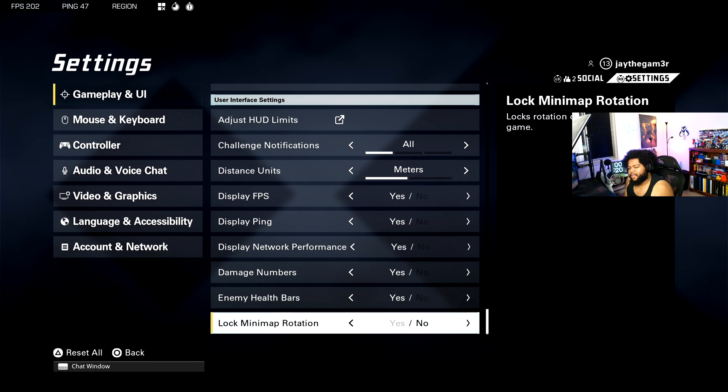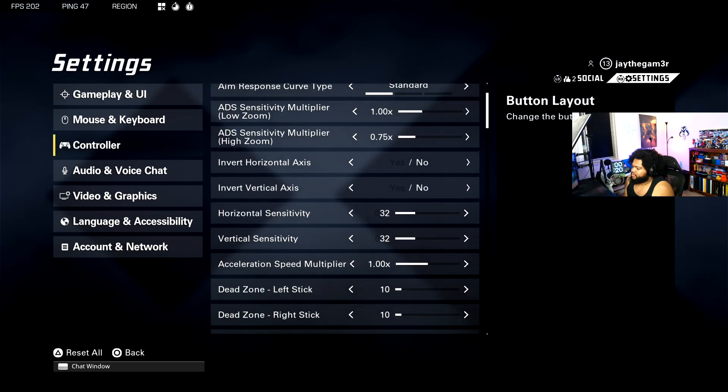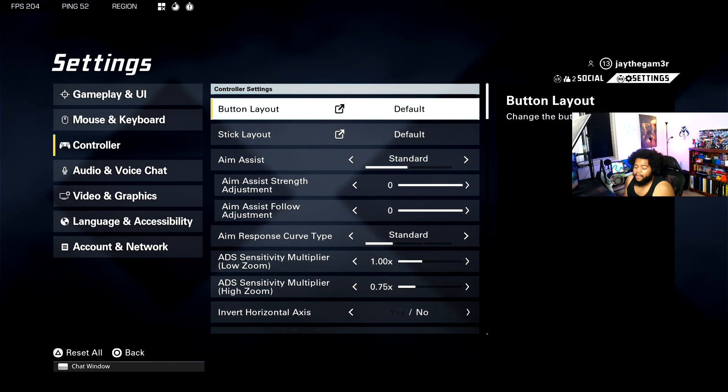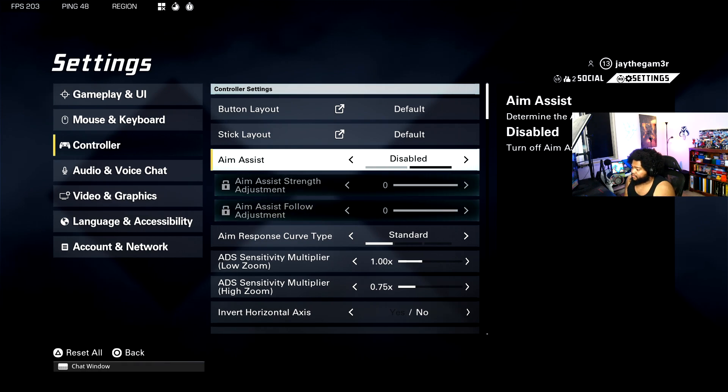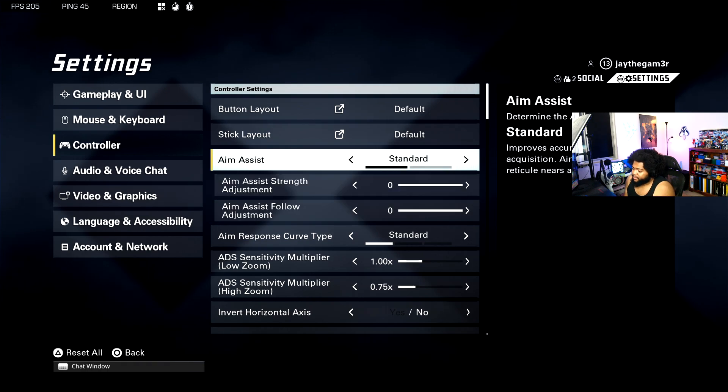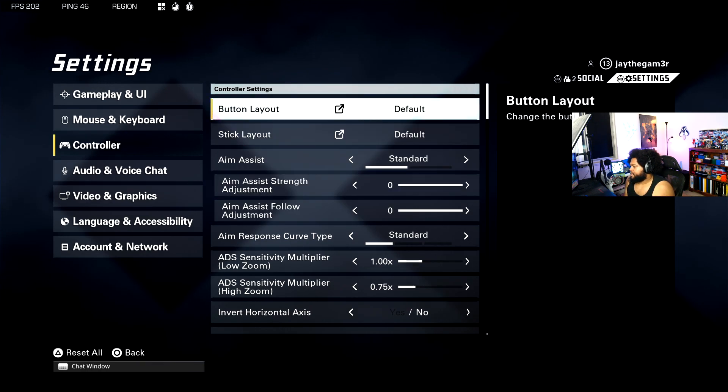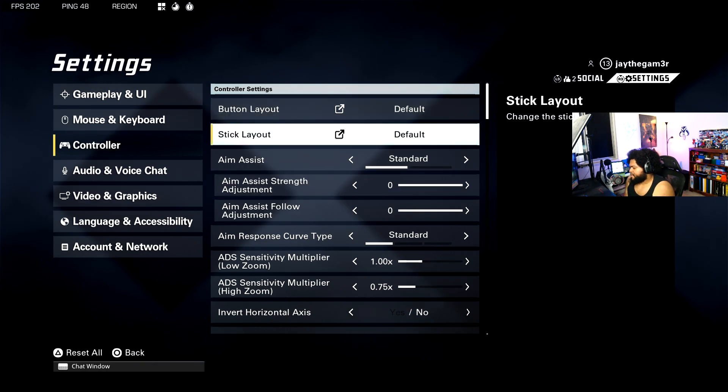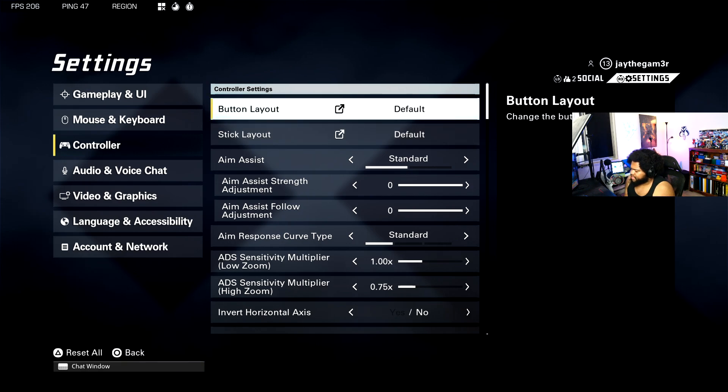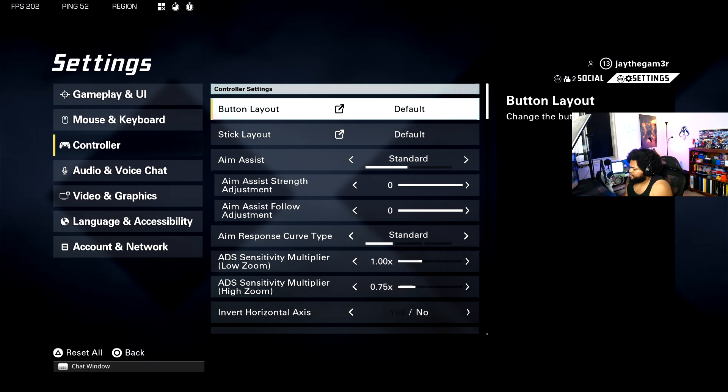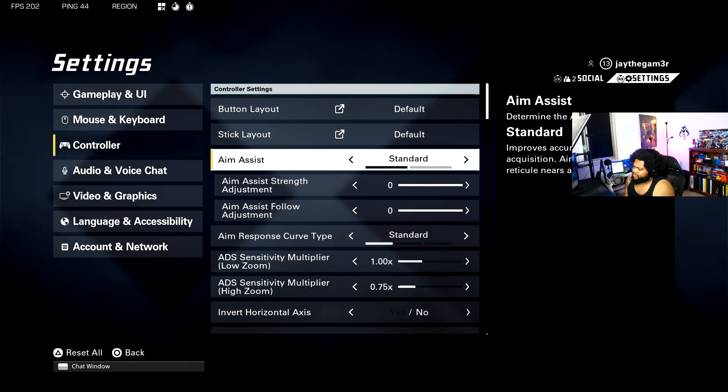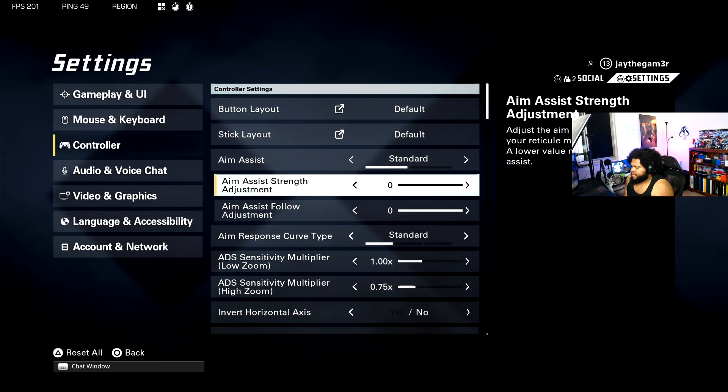Next we're going to go over to the controller settings. I'm going to keep it a buck, I haven't changed much with these, but this is currently what I use. We've got our default layout for our buttons and our sticks. I use a Battle Beaver controller that has extra buttons on the underside that do extra things. Aim assist obviously on, aim assist strength you can lower it or increase it. I have it maxed out to where it's supposed to be.